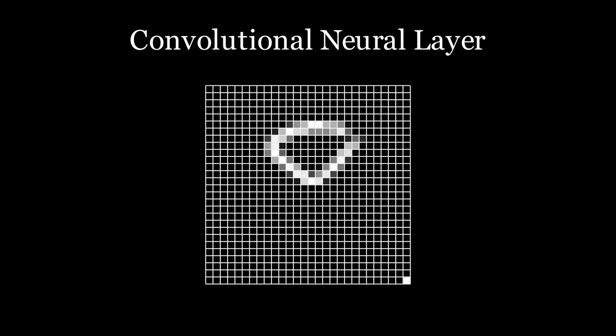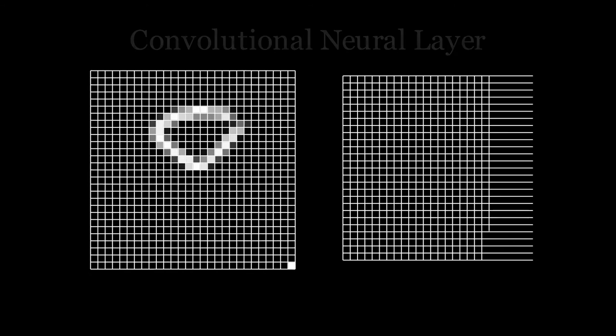Without going into too much detail, instead of the entire W matrix, the convolutional neural layer is defined by small filters that are swept across the image, like this. This produces another image where each pixel is the sum of the corresponding region in the input multiplied by the filter.